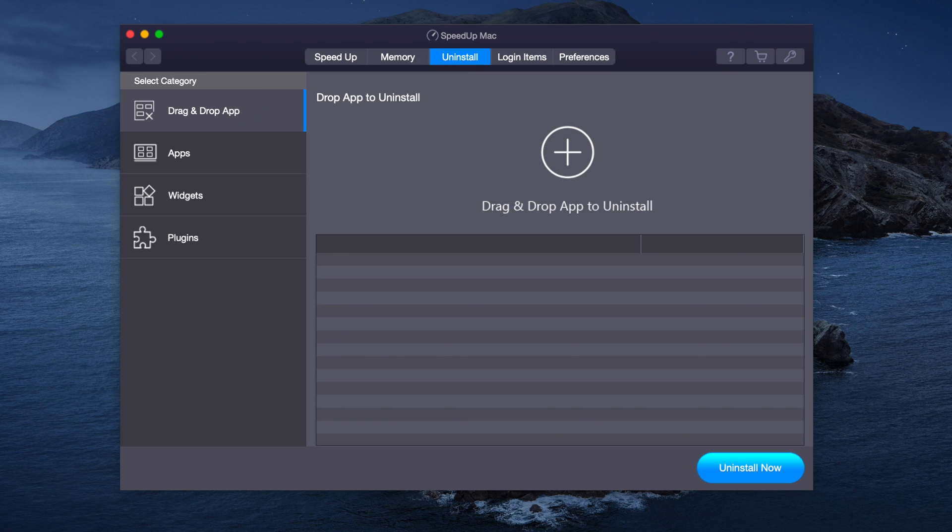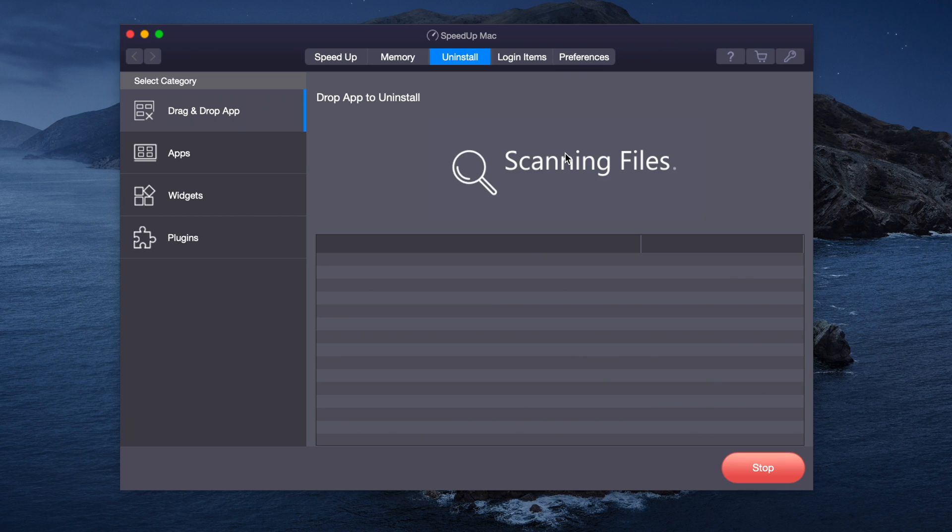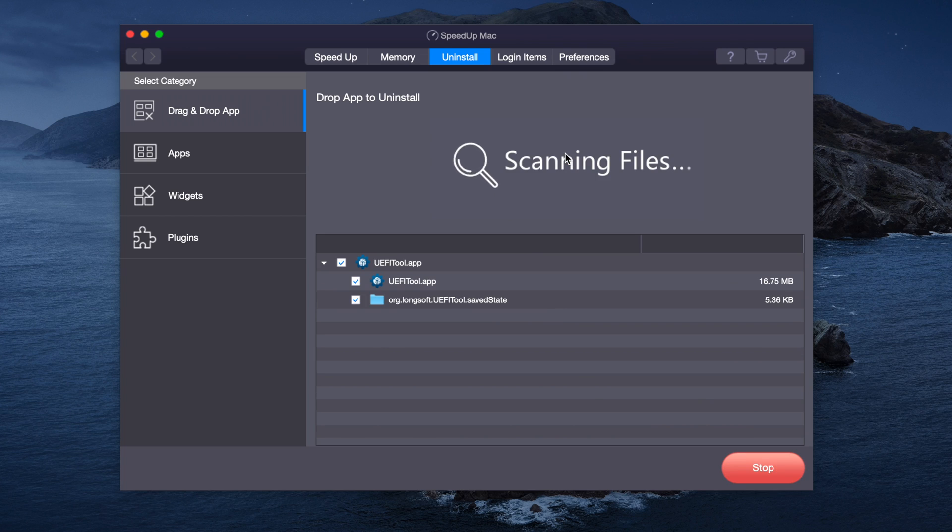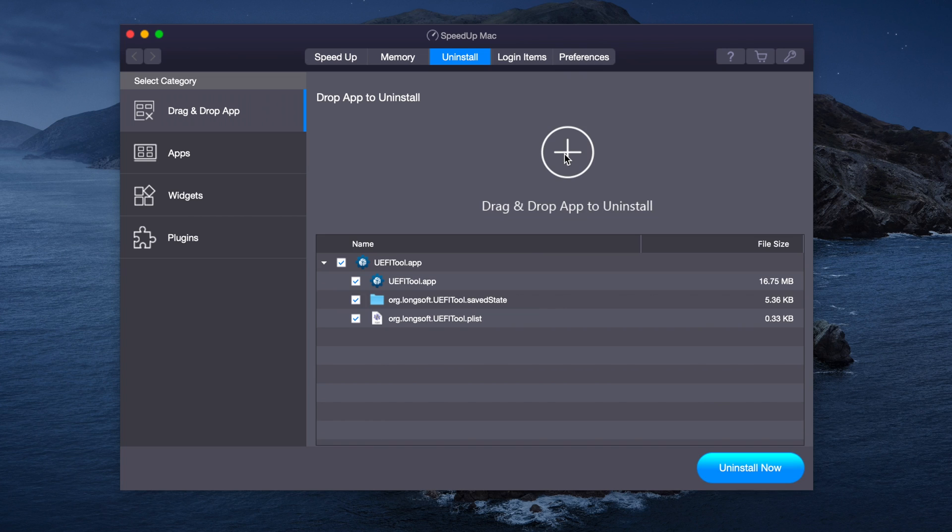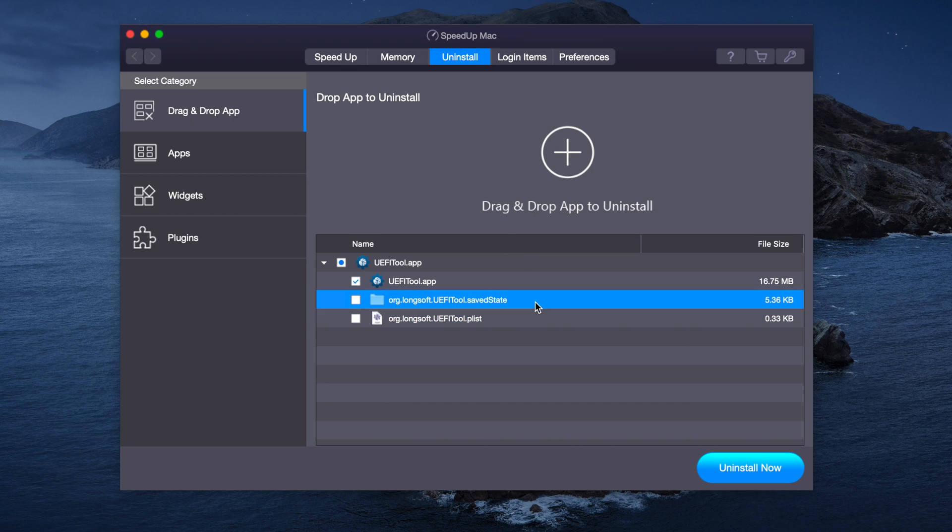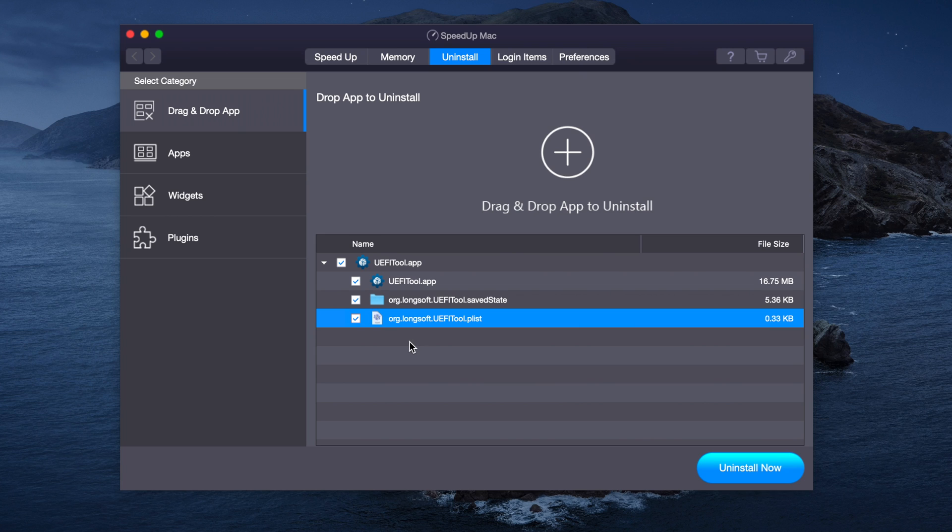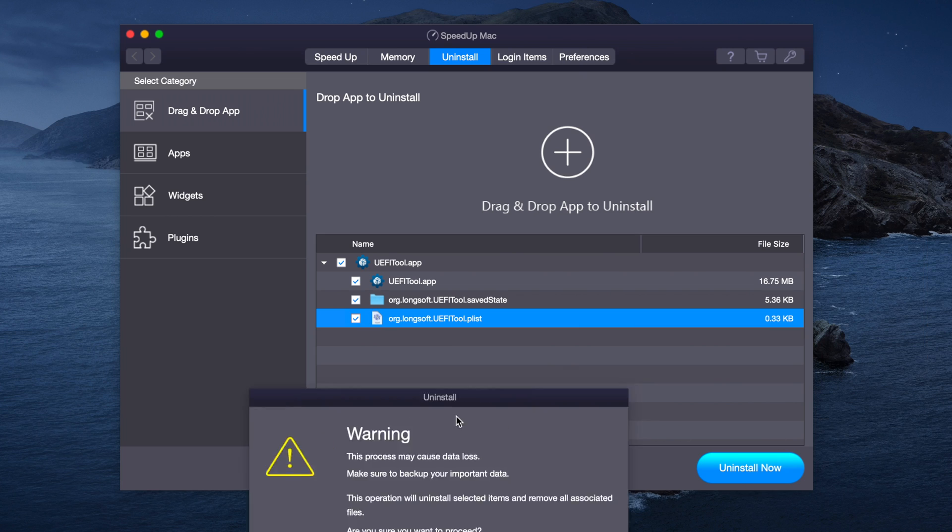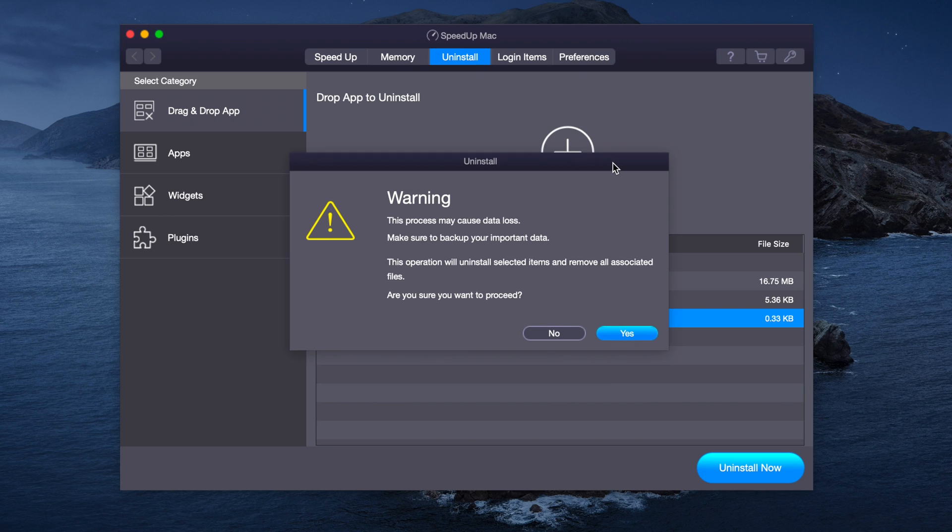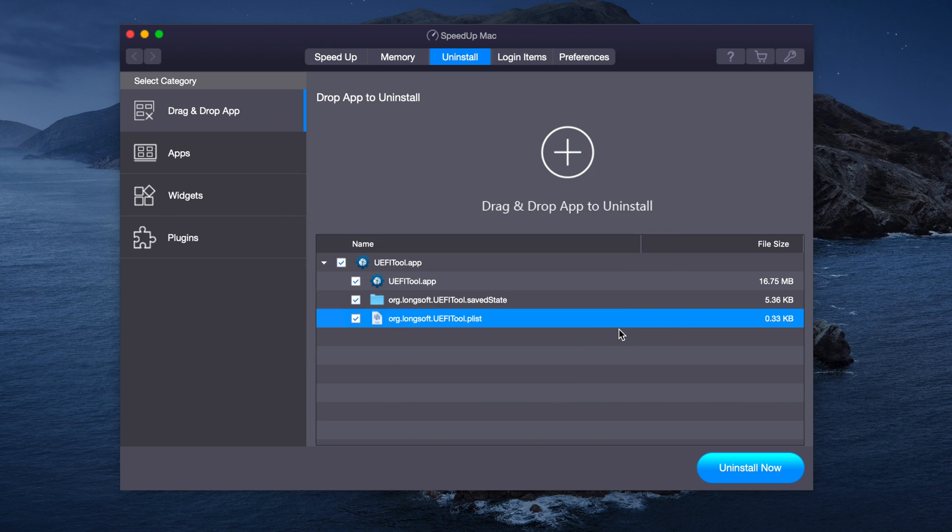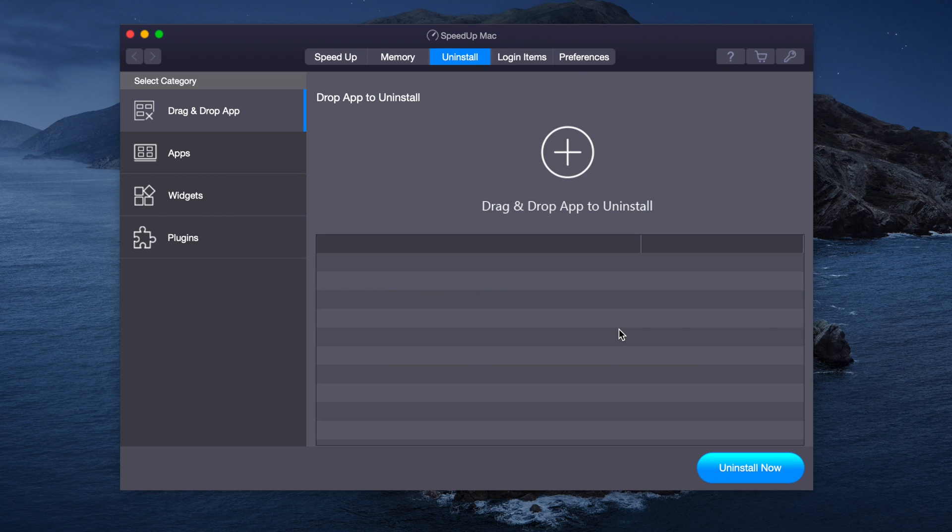Now we're going to uninstall an app. We're going to uninstall UEFI Tools, we'll just drag it and drop. We just have to press Uninstall Now. We're going to leave these two up. Now that it's detected, we can just click Uninstall Now. You will get a warning, so we'll just say yes. And now the app has been deleted.